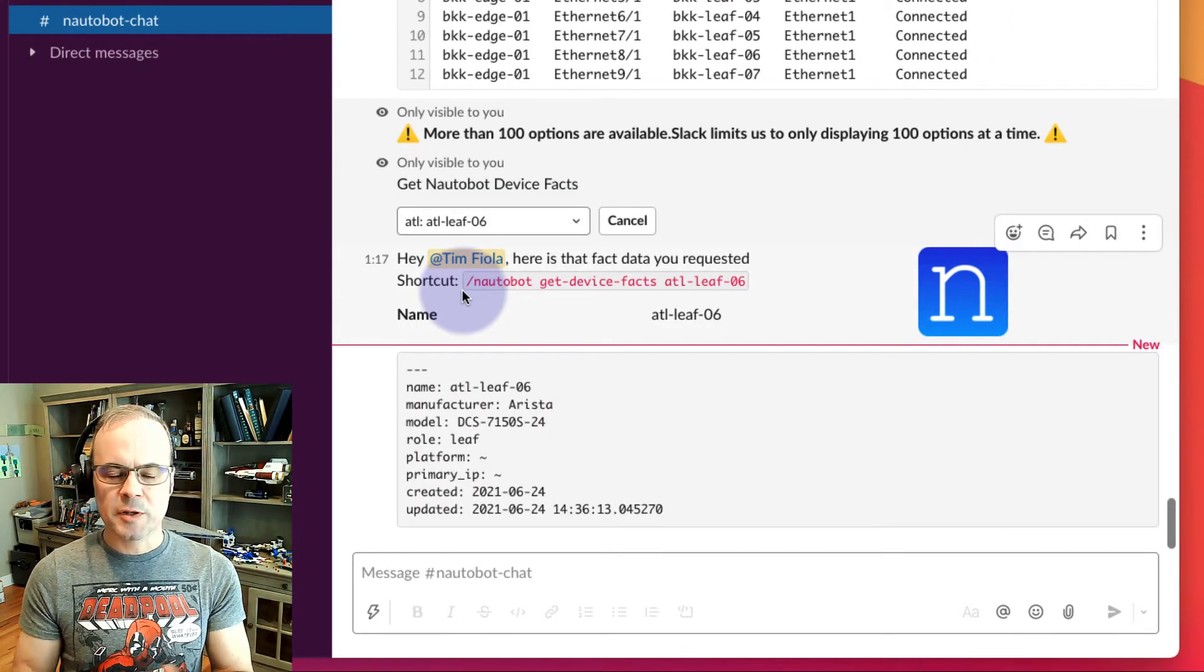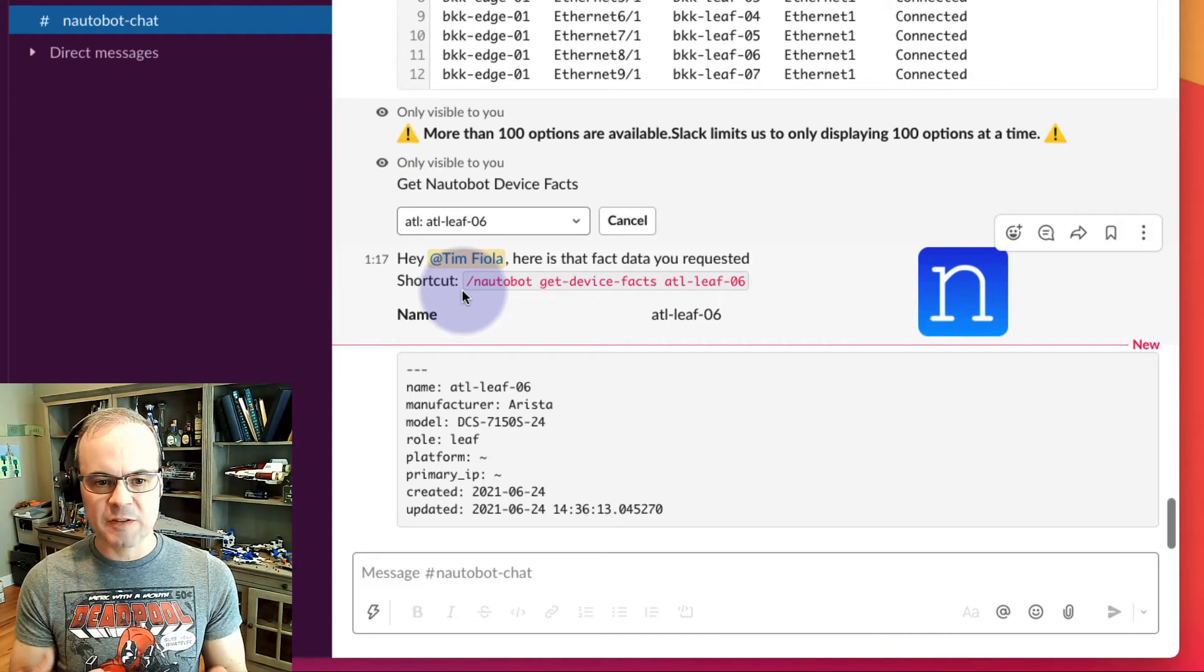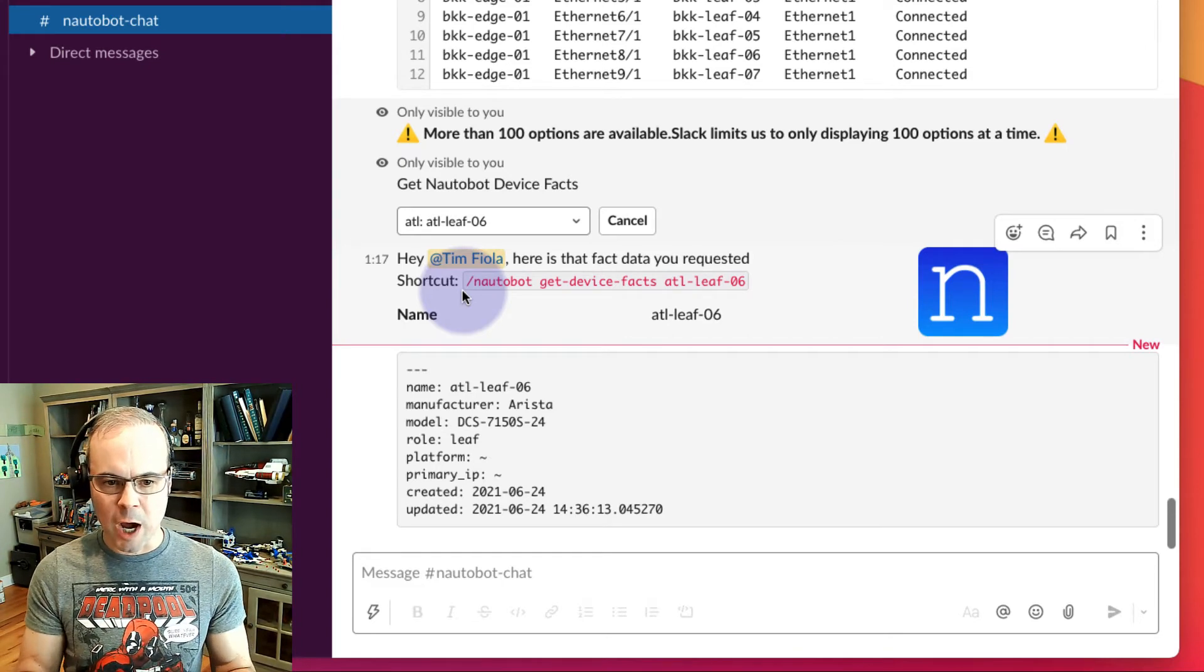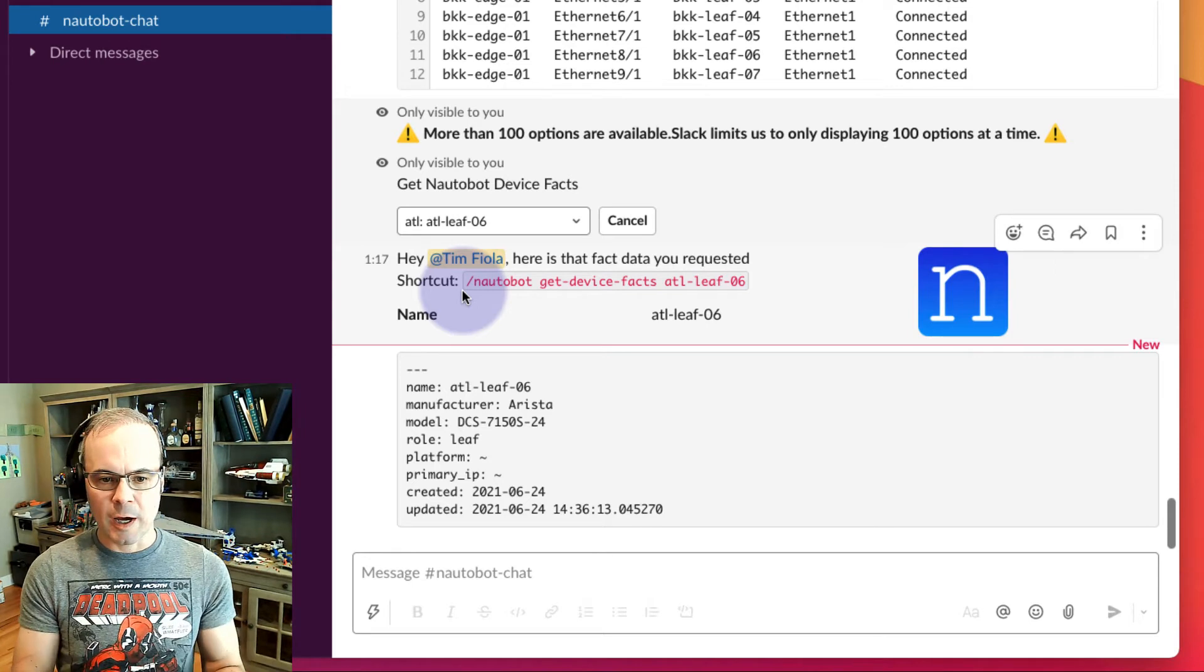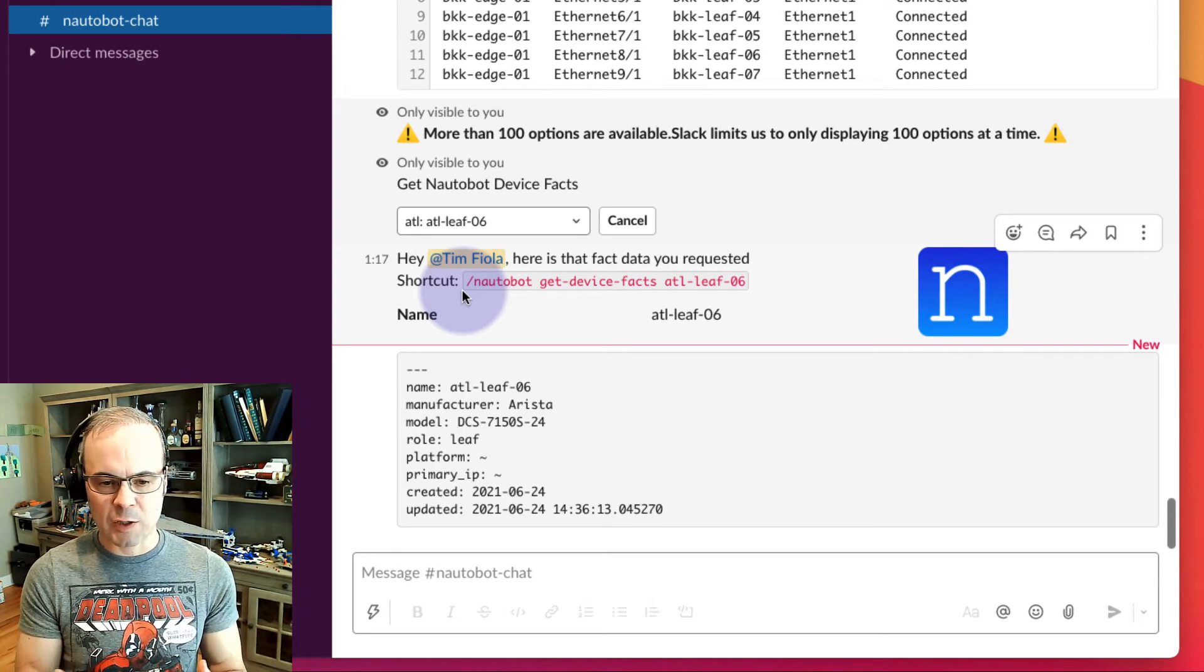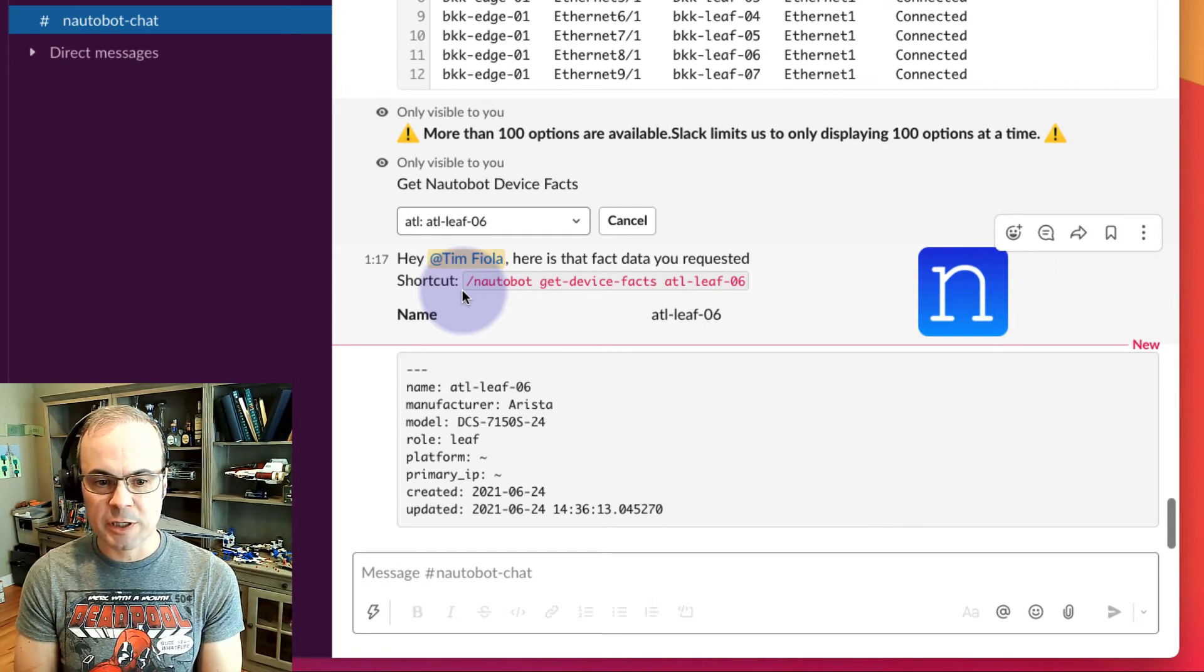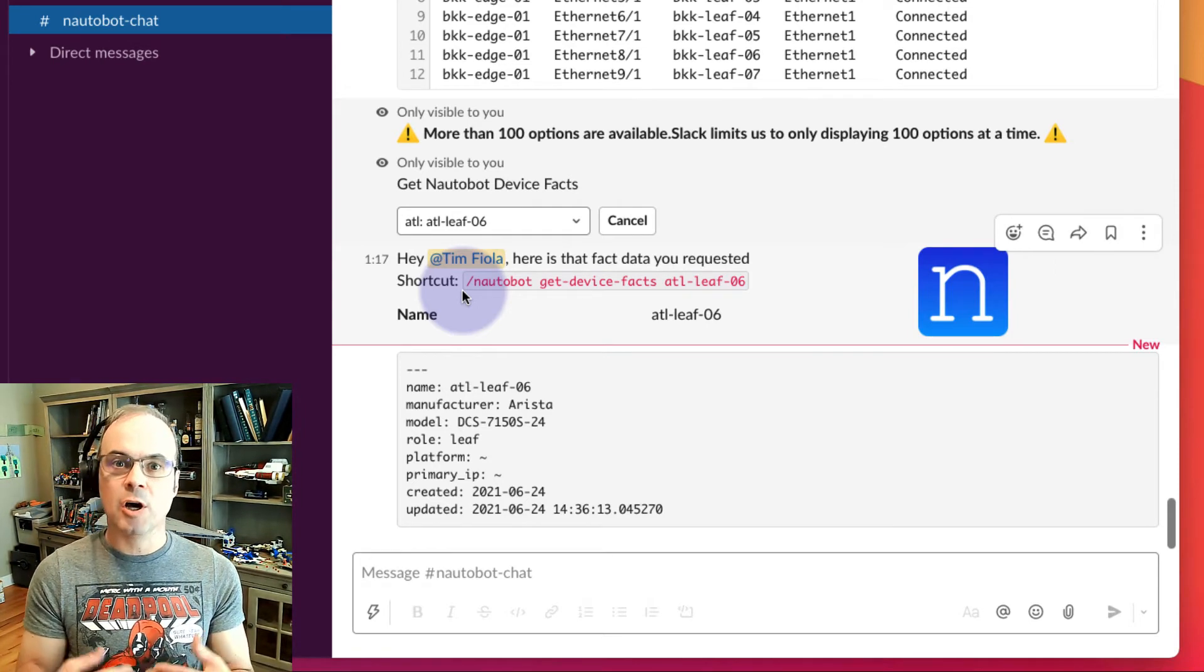Cool. This tells us information about Atlanta Leaf 6 very quickly. The manufacturer, the model, the role, and when the information was put into Nautobot and when it was last updated in Nautobot.